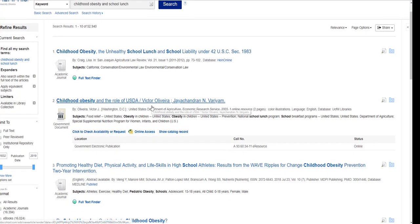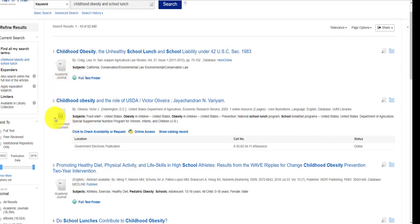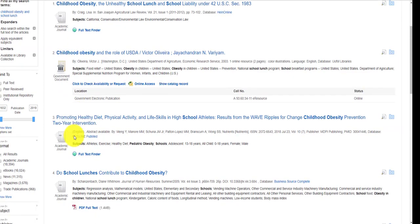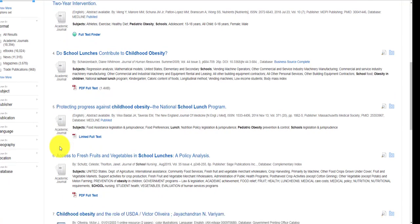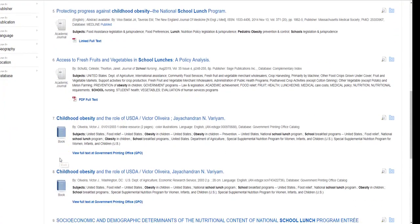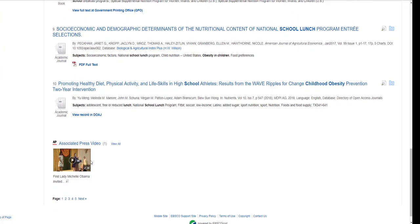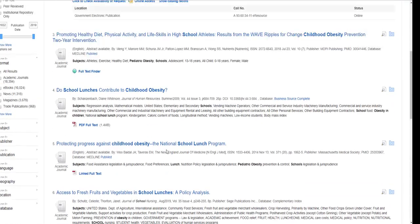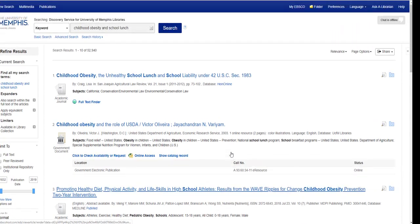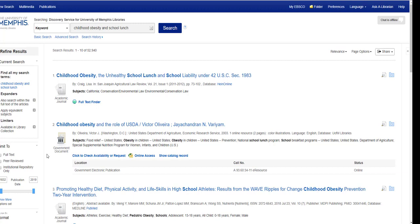I have a variety of options on the first page alone, including an academic journal article, a government document, more academic journal articles, a book, and a video from the Associated Press. One of the benefits of using Quick Search is you get this variety of resource types, so you know you're getting the broadest possible results.